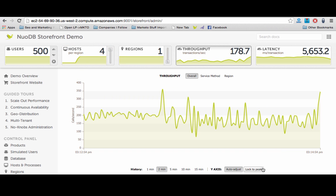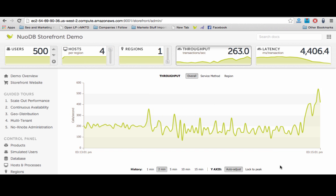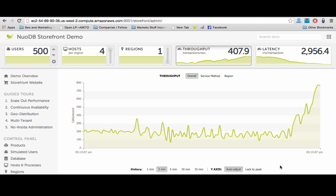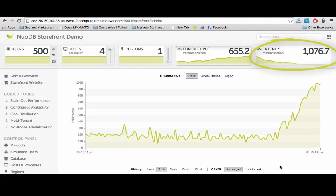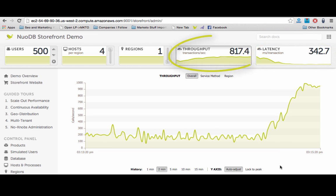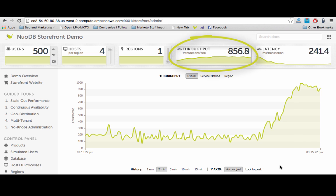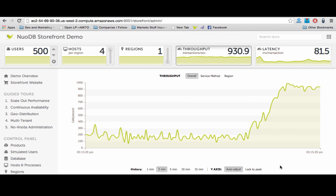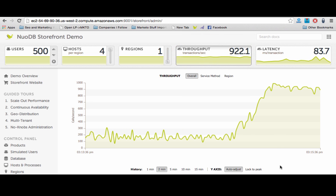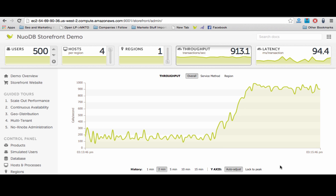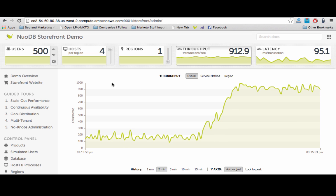As the TEs come online, transactions are now being distributed equally across all four TEs. Notice latency is rapidly decreasing while throughput is increasing in a linear fashion to around 900 TPS. This on-demand scale-up performance behavior is one of the key advantages of the NuoDB distributed architecture.